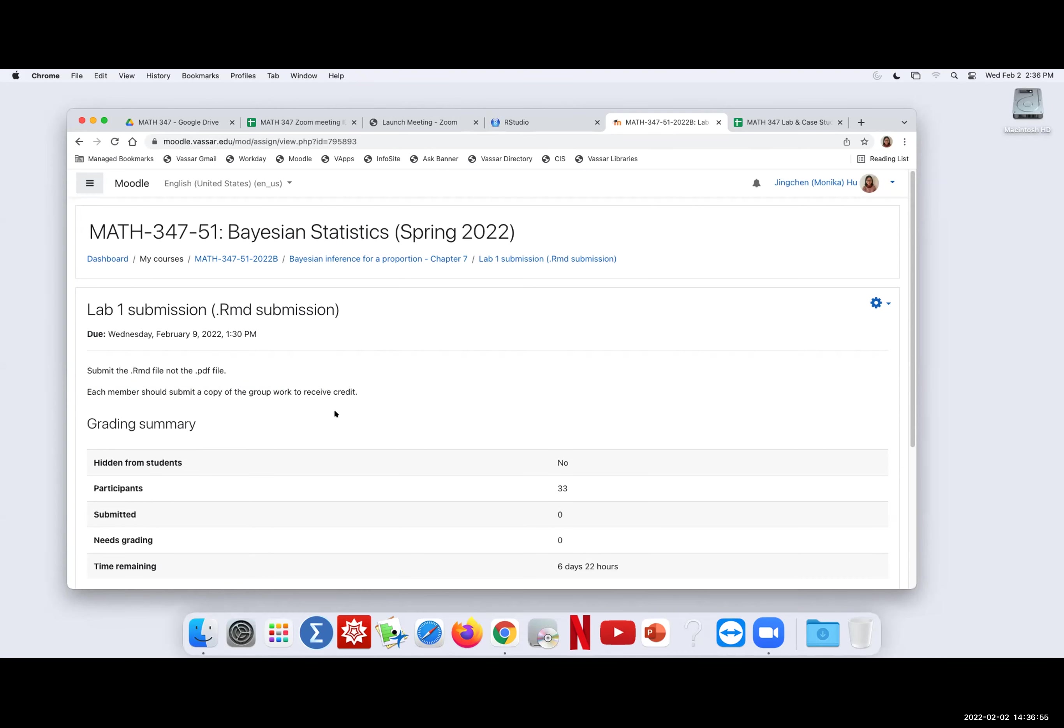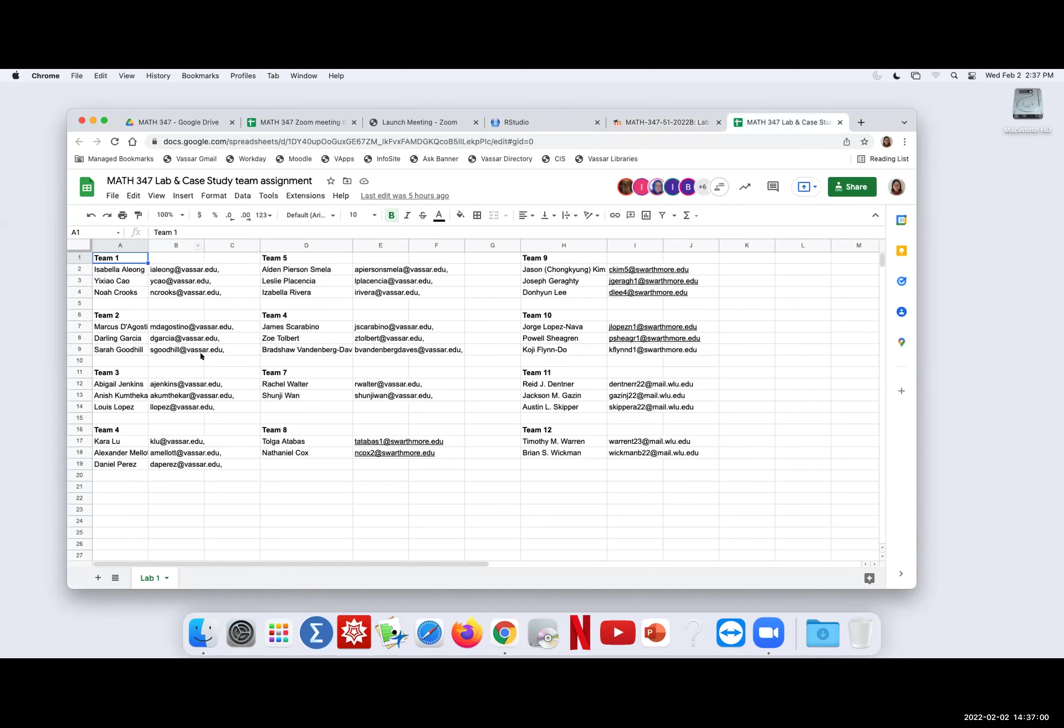So for example, the first team, Isabella, Carl, and Noah, you all work together to craft one markdown, make sure that it knits, and then each of you make your own submission. And then I will grade one copy and return that one copy for everybody in the same team. Make sense?